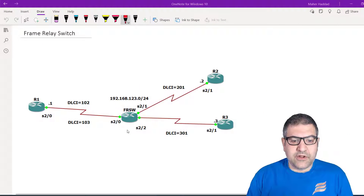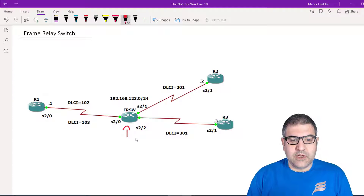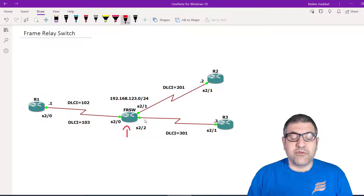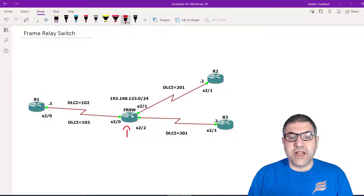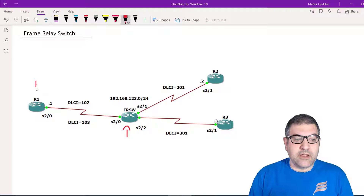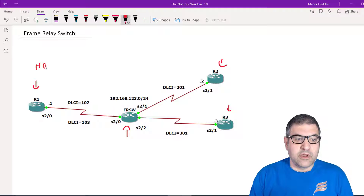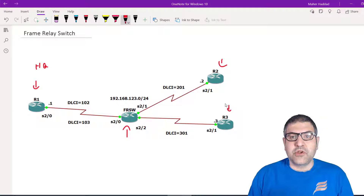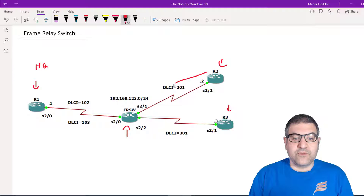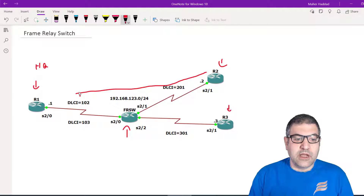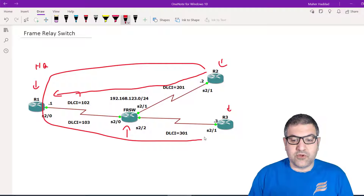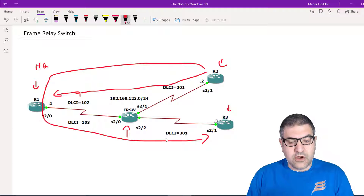As you can see, this is my scenario. I have one Cisco router and I'm going to call it the Frame Relay switch. It's a Cisco router with three serial ports. I'm going to make this router act as a Frame Relay switch. Think of Router 1 as a router in the headquarter and the other routers as branch offices, so Router 2 and Router 3 have to pass through the Frame Relay switch to reach Router 1 or each other.